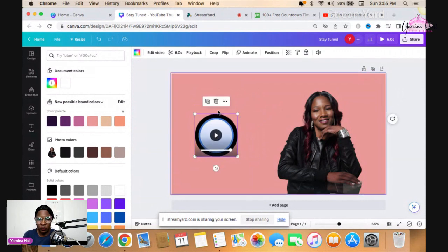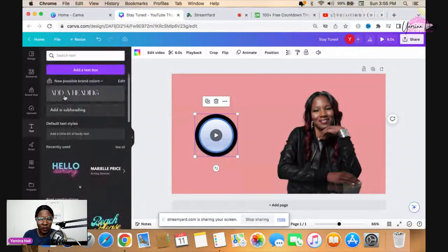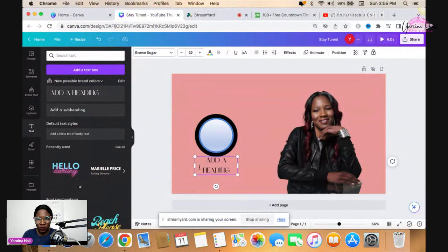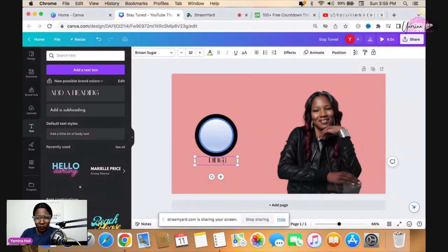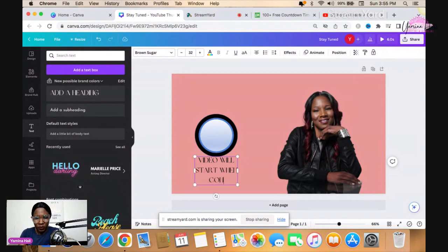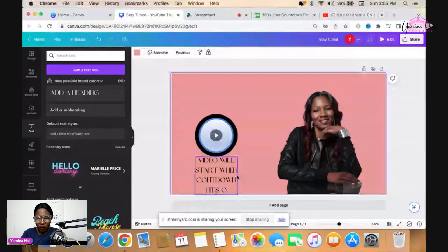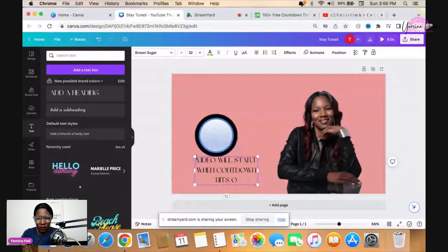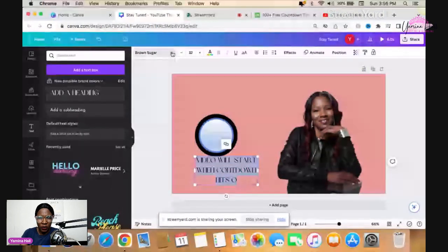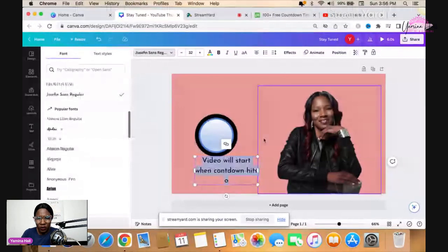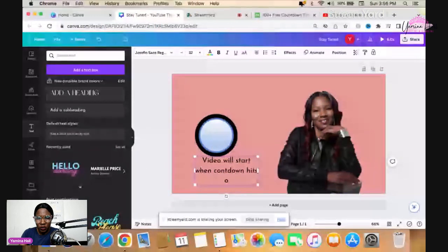Now I'm going to add text because I want to tell people to stay tuned. I'll put something like 'Video will start when countdown hits zero.' I don't like that font so we're going to change it. You don't need to be super fancy here — let's just do something simple like 'Stay tuned, video starting shortly,' because people's attention spans are super small so you just have to let people know what's going on.